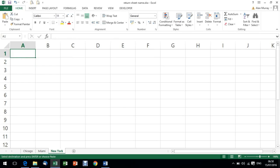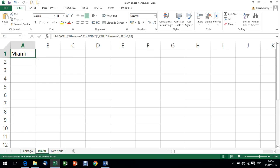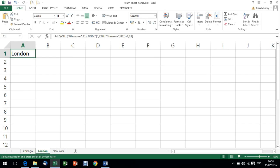A great benefit of using a formula to return that sheet name is if somebody was to go to the Miami sheet and maybe rename it London, then the formula instantly updates with the new sheet name. So you have that dynamic, automated kind of situation going on.